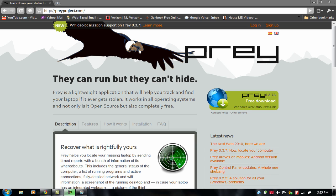This video will be showing you how to track your stolen laptop. It's a free software that you can download onto your laptop just in case it gets stolen or you lose it or something.